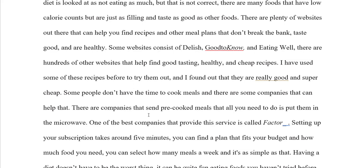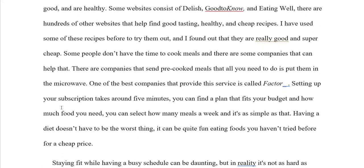There are companies that send pre-cooked meals that all a person needs to do is put them in the microwave. One of the best companies that provide this service is called Factor. Setting up a subscription — so you get rid of 'your' — takes around five minutes. A person can find a plan that fits their budget and how much food they need. They can select as many meals a week as they want. Having a diet does not have to be the worst thing. It can be quite fun eating foods a person has not tried before for a cheap price. Replace all 'you,' 'your,' and 'I' with 'a person' so that you sound more formal and more professional.